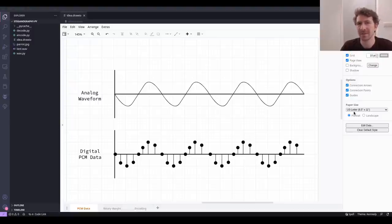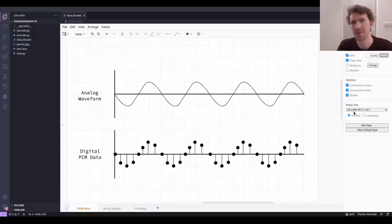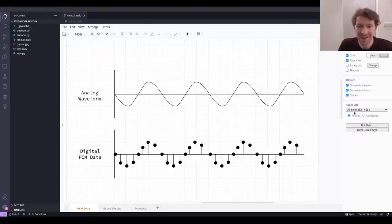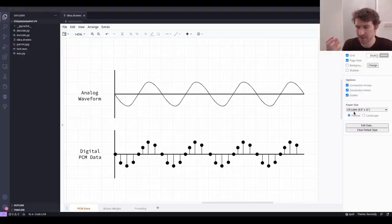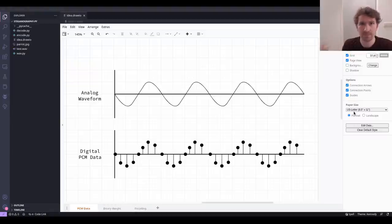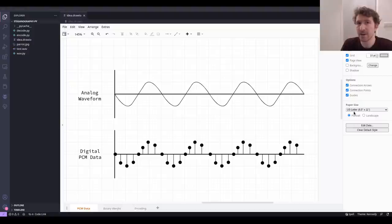If you want to keep your data safe, the only real, logical, reasonable, advisable thing you can do is use strong encryption that you didn't implement or write yourself. But that's not what we're going to do today. Today we're going to talk about hiding your data so that people don't even know it's there. If your data is encrypted and there's a binary blob, people have something to attack, something to try and crack. Whereas if they open a WAV file, press play, and hear the sound with nothing out of the ordinary, they're very unlikely to suspect there's actually data hidden within that file.